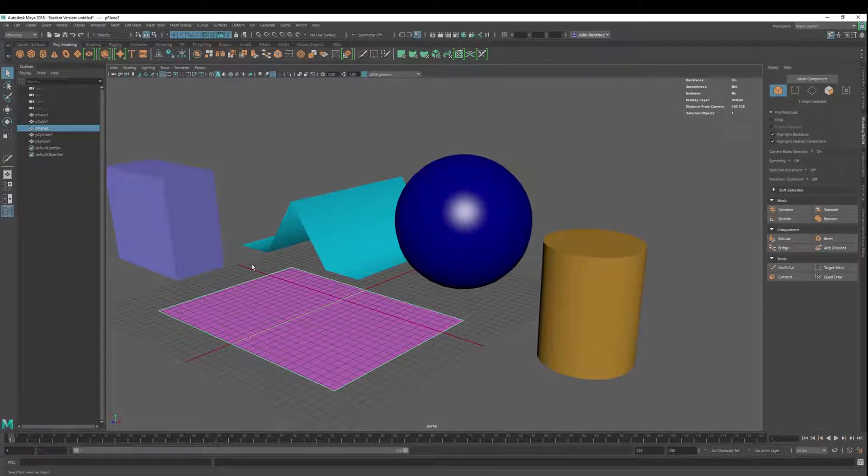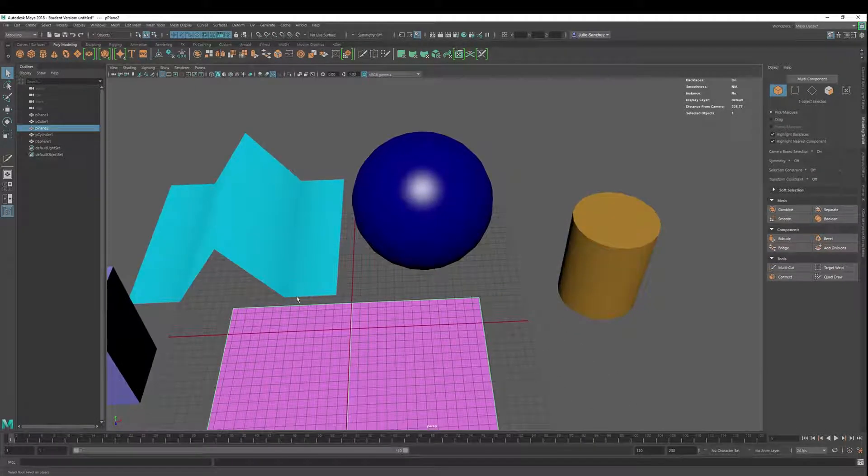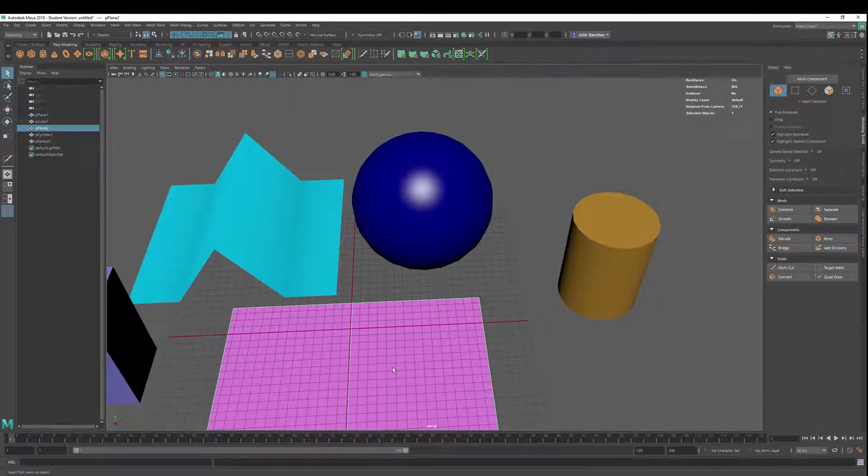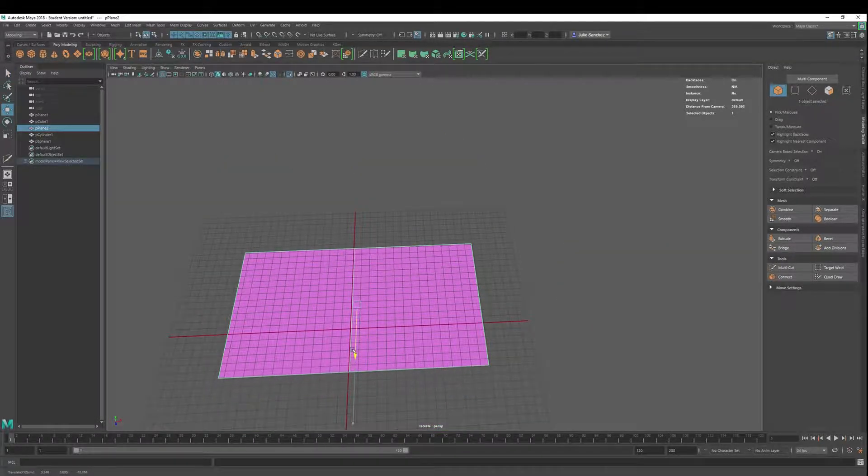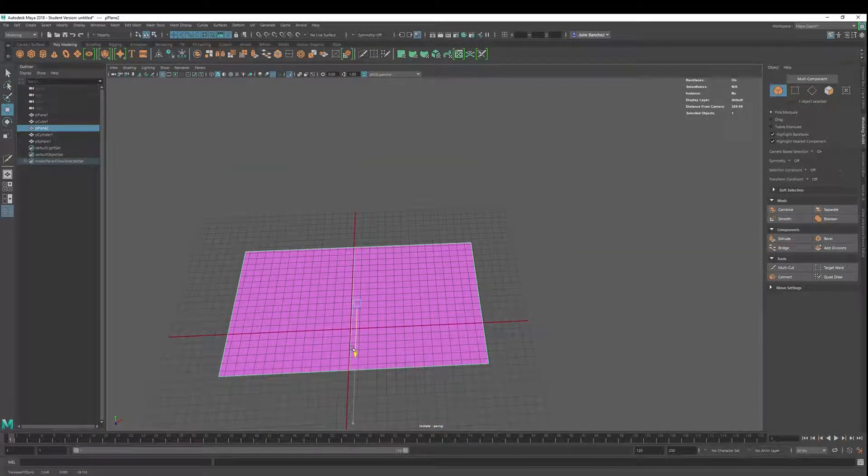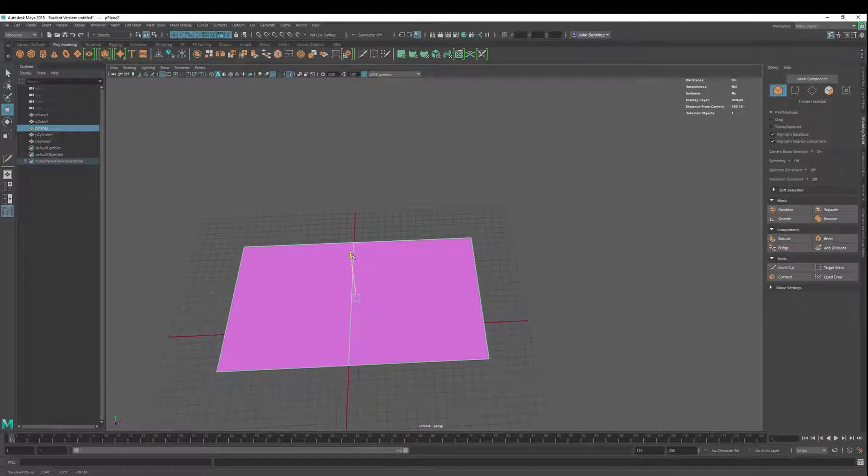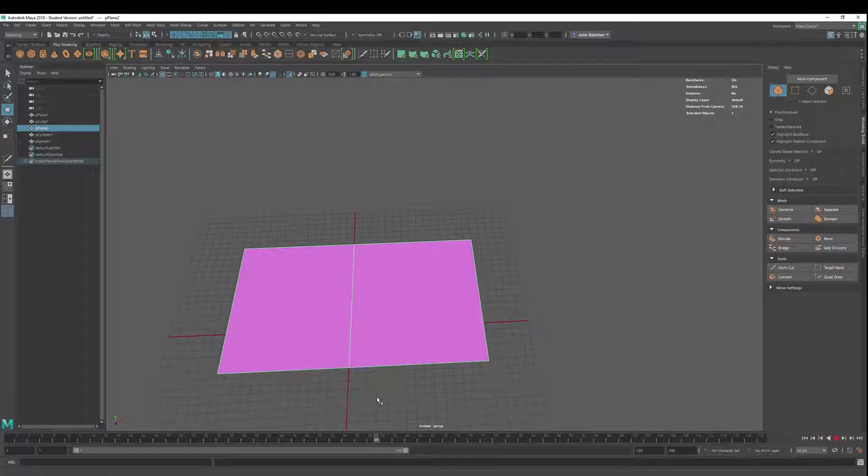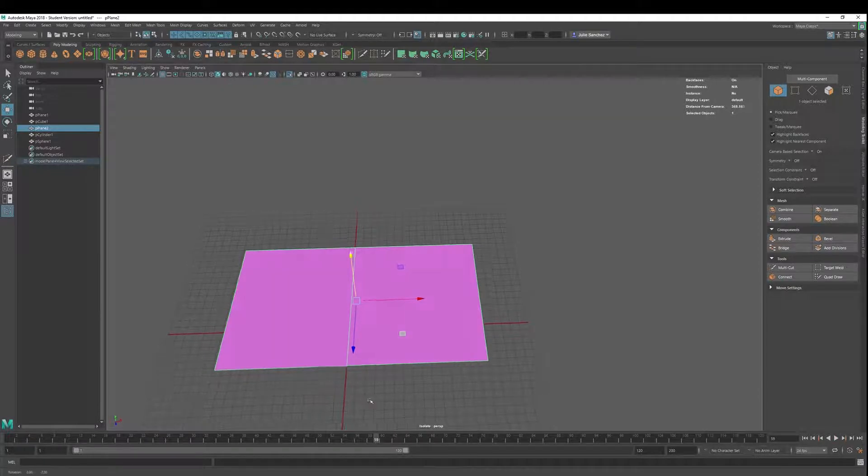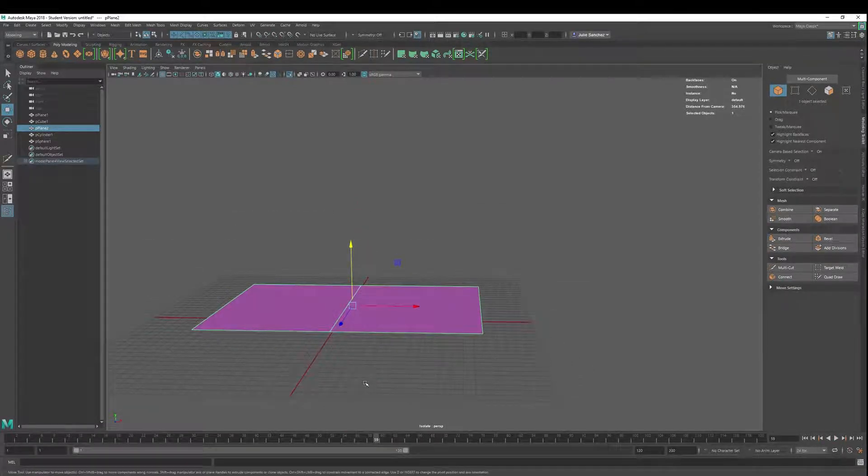Welcome back to Maya 2018 Basics. Today we're going to cover the multi-cut tool. I'll take this right here and hit Ctrl+1 and move things as we need to. One of the best ways to show some of the features of the multi-cut tool is to use a plain surface, but we're going to show some other features as well with some of the other objects that I created.